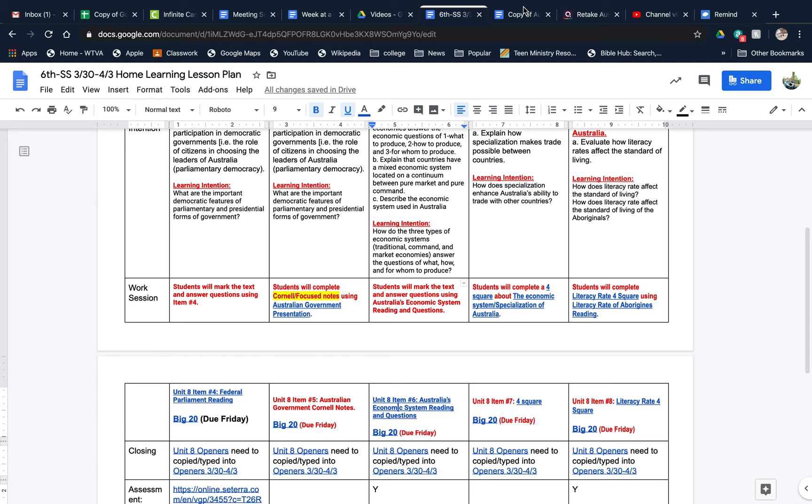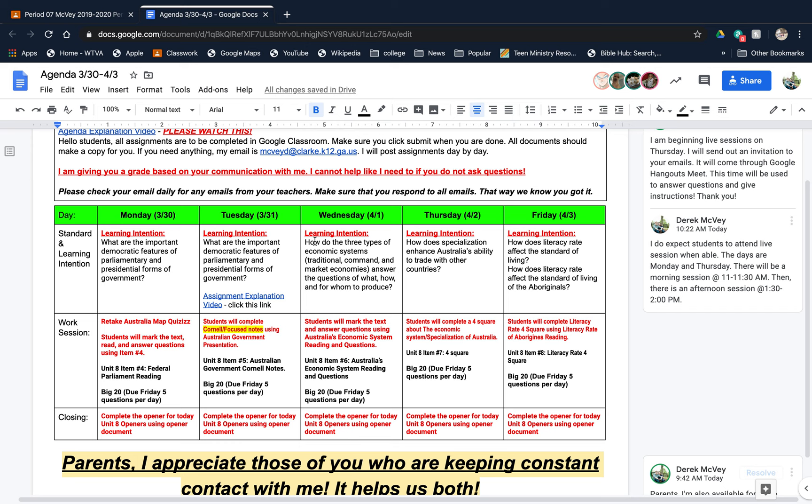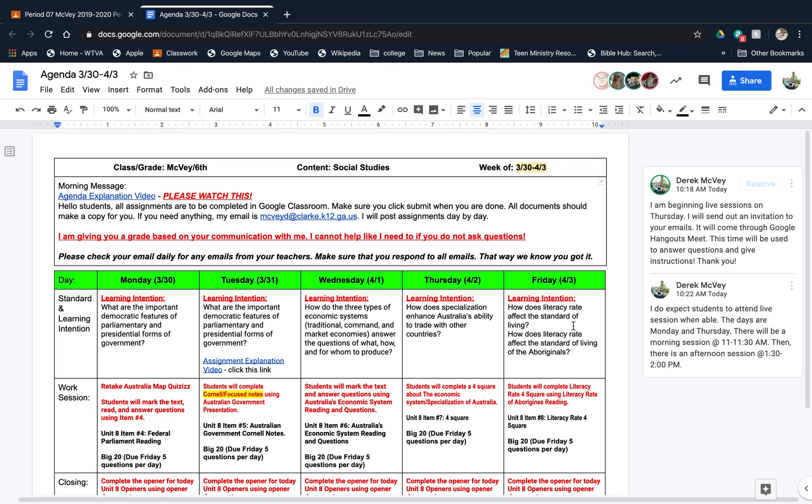What's up guys, this is Mr. Mitvee coming at you again. I wanted to talk about a couple of assignments for Wednesday, April 1st.